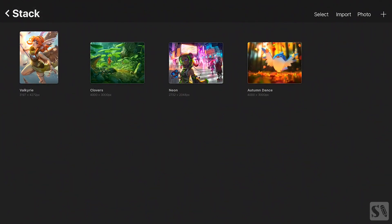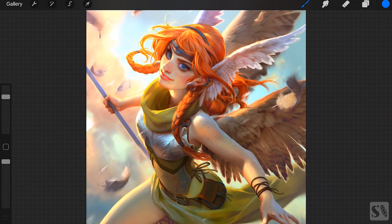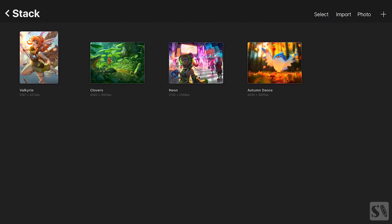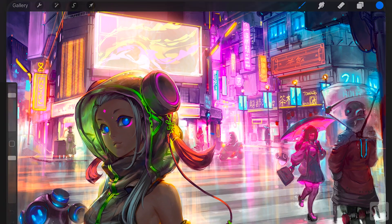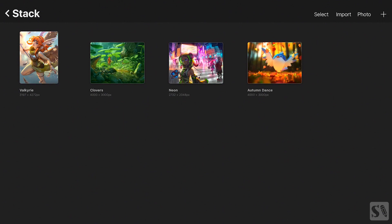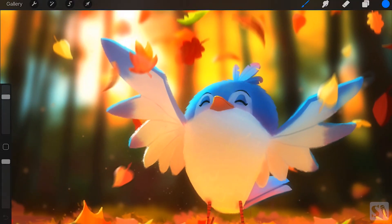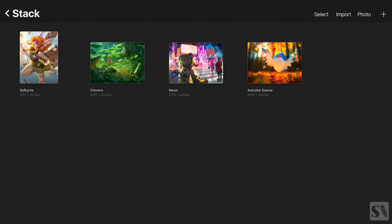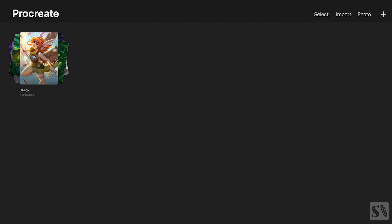Tap on the stack and then on the first thumbnail. You have opened the artwork and you can now draw on it. When you want to go back to the gallery press on Gallery in the upper left corner. Press on all the other artworks to open them up and press on Gallery to return to the stack. Repeat these steps for all the artworks in the stack. Press on the title of the stack to return to the main gallery. Press on Select again.